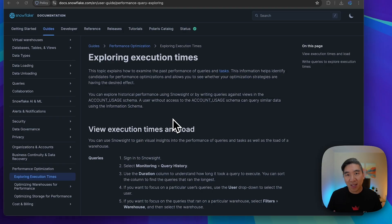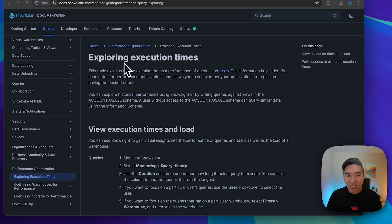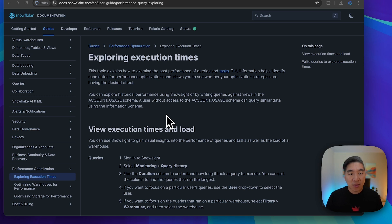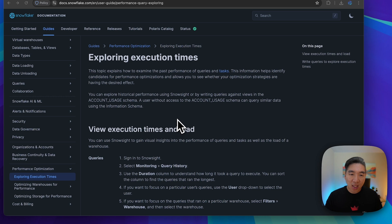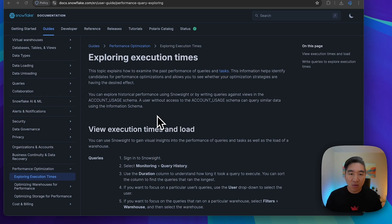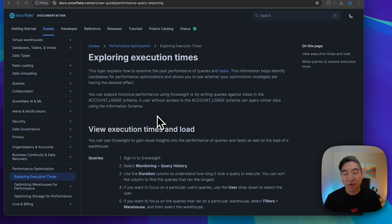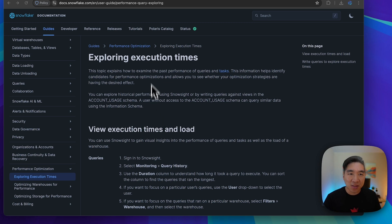Before proceeding, I'd like to recommend this particular Snowflake documentation page on exploring execution times, which provides a high-level look and also the queries that you could use to implement the exploration of your SQL performance. I'll provide the links in the video description.